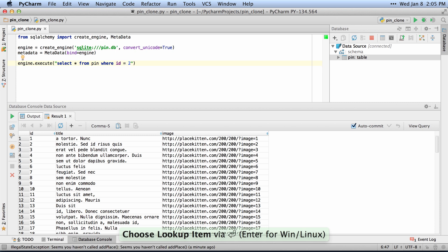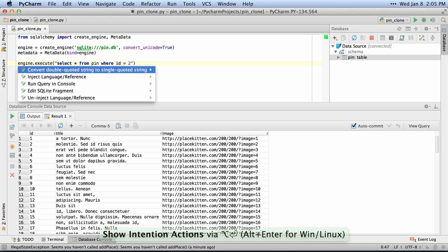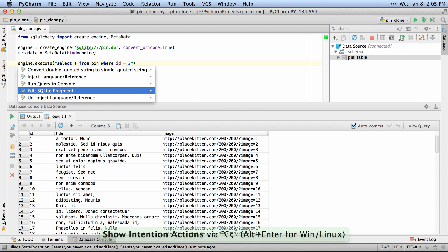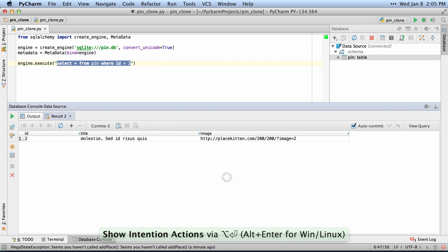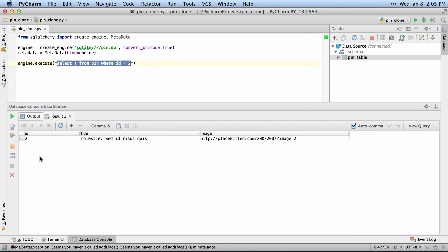and do the same Alt-Enter Run Query in Console, you can see that it selects number 2 and returns that as a result and shows me what it is.